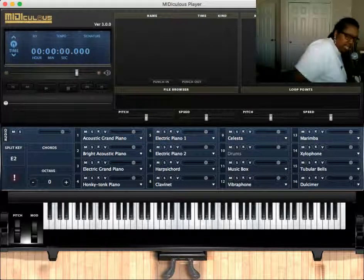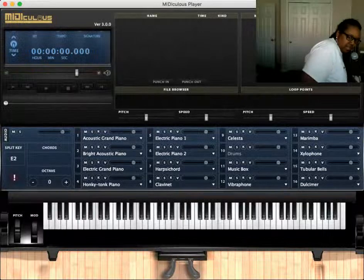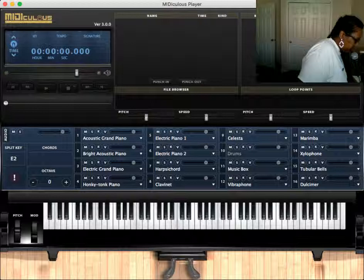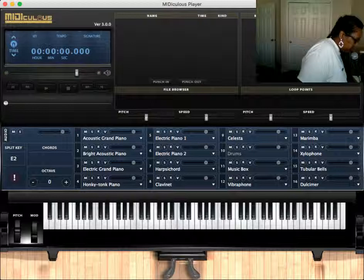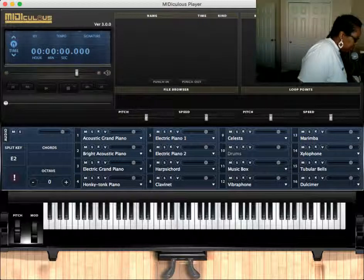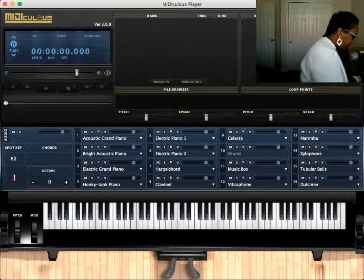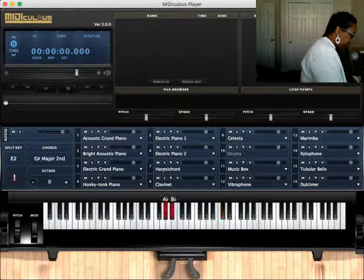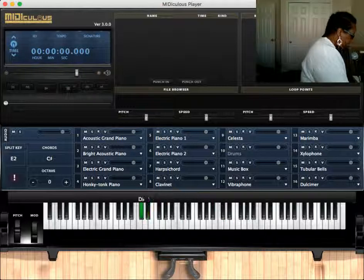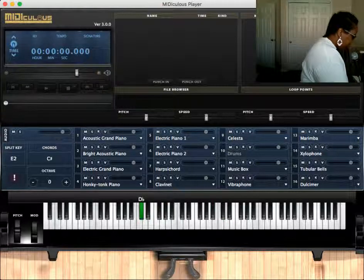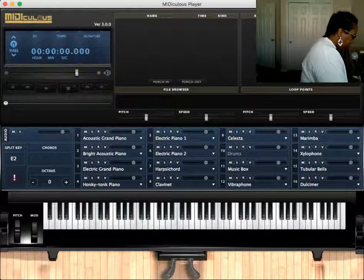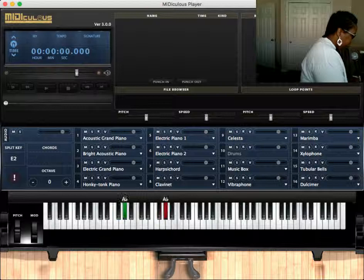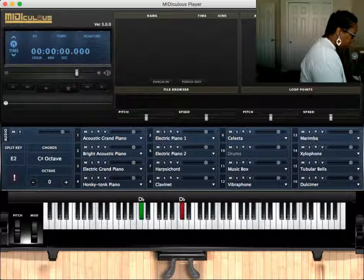So anyway, that is the traditional gospel cadence. And we did it in F. Let's go ahead in D flat. One, two, three, four, five, six, seven, one.